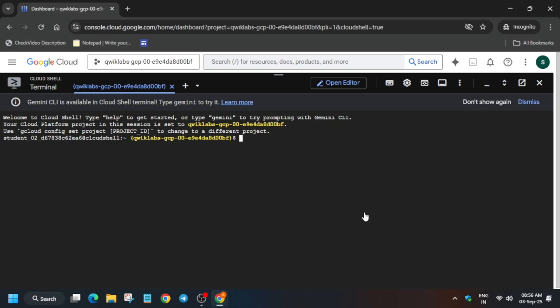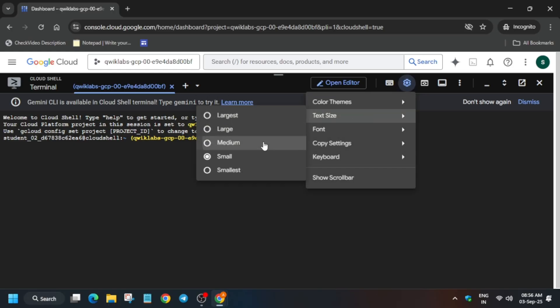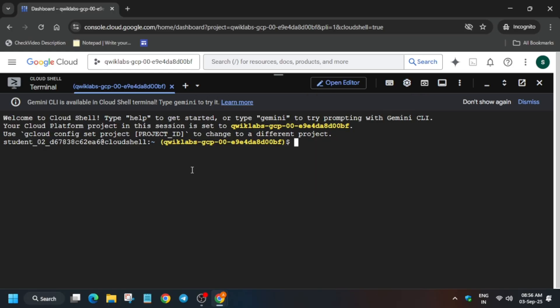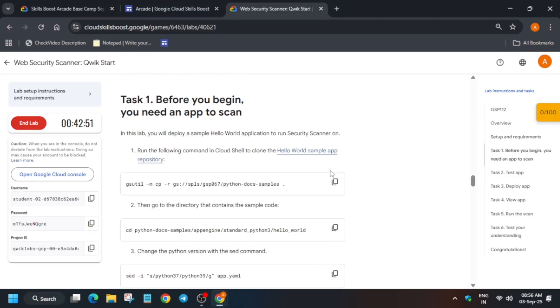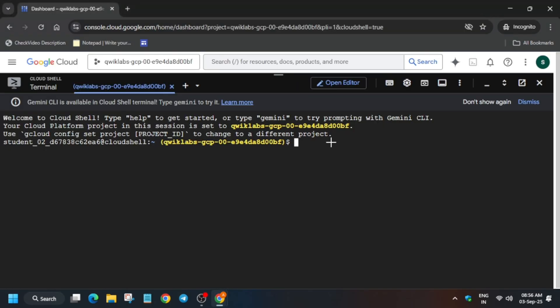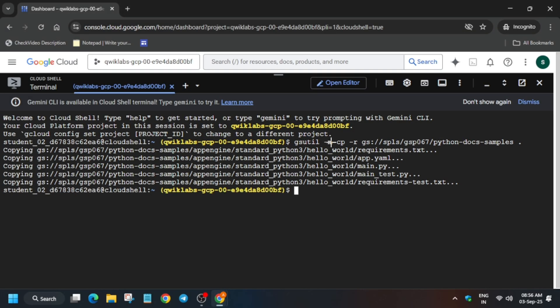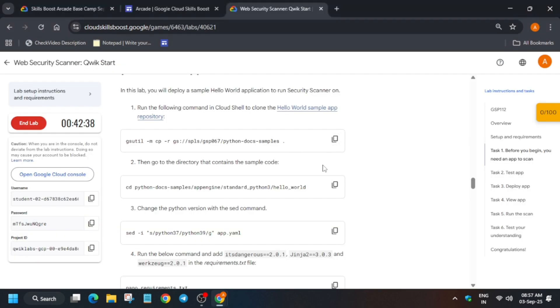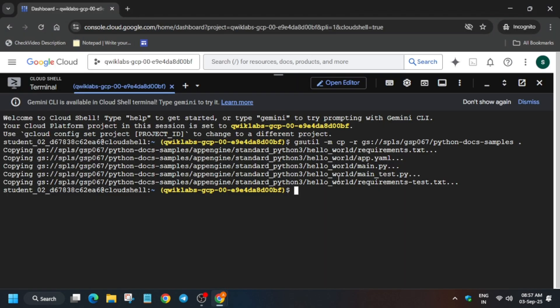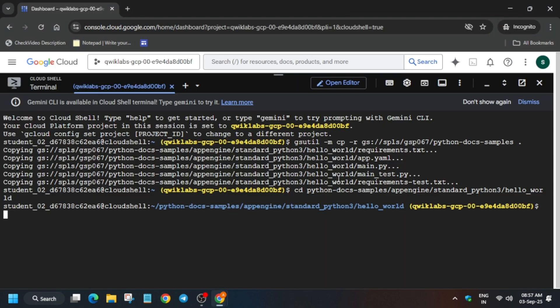Now here first thing will clone the project. Basically copy the bucket. So come back to the lab instruction and then just select this one. We are just copying the sample docs file.